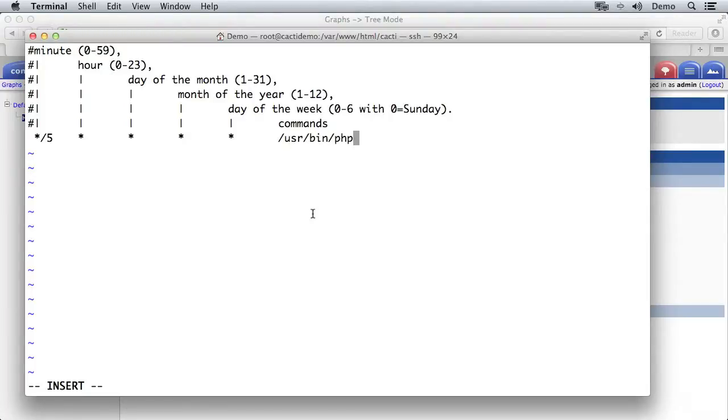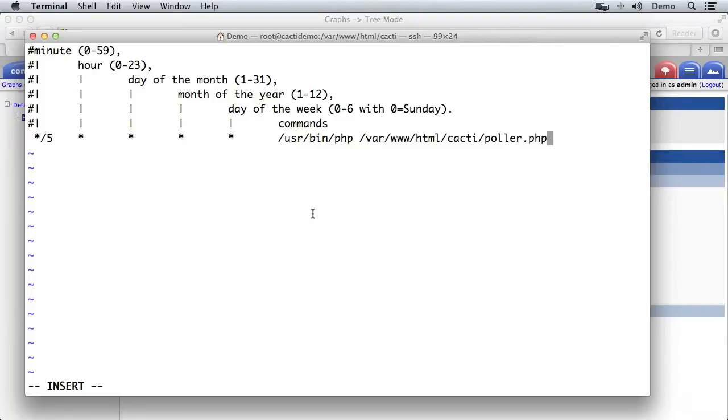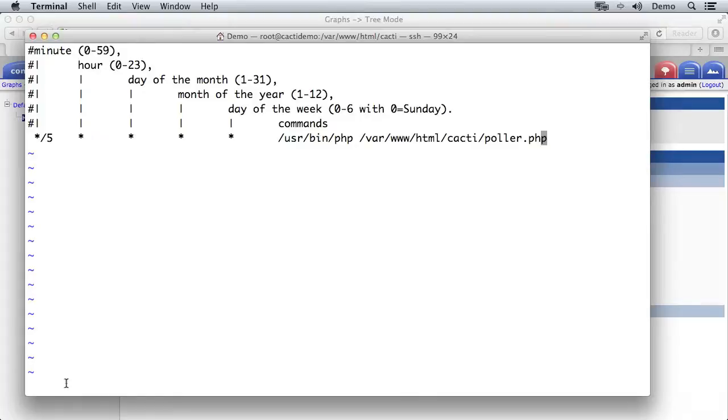And the command we're going to run is you want to run php. And that's the path to php if you remember back from the installer earlier. And then we want to run that poller file which is in var www.html-cacti-poller.php. So I've written out this cron entry and now I want to save it. Now to save it I need to exit out of insert mode in vim so I'm going to press escape and insert goes away at the bottom here. And now I'm going to issue the command write and then quit. So I press colon wq and that's going to save and quit.